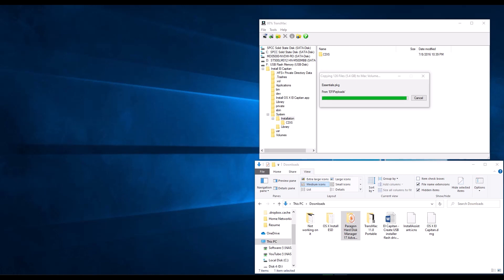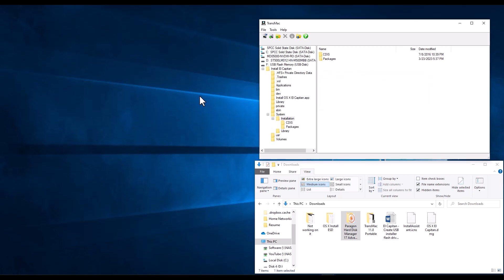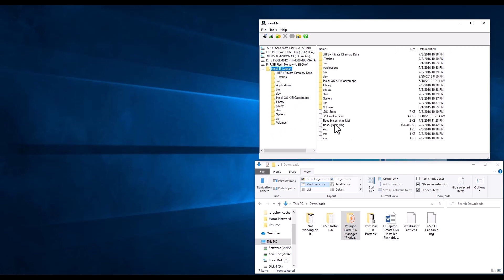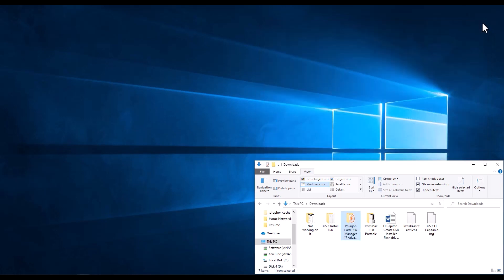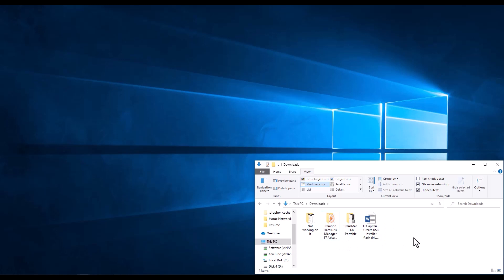Alright, we're down to the last bit of copying. Almost there. And there we are. We have copied the packages folder that has all the information in there instead of just a link. And we have in our root put the volumeicon.icons, the base system chunk list and the base system DMG. Now our USB drive is ready to be used to install the operating system in the machine. So we can exit out of here. Now we no longer need those files here, so we can clear this up. And we should be able to go ahead and test it in our machine.